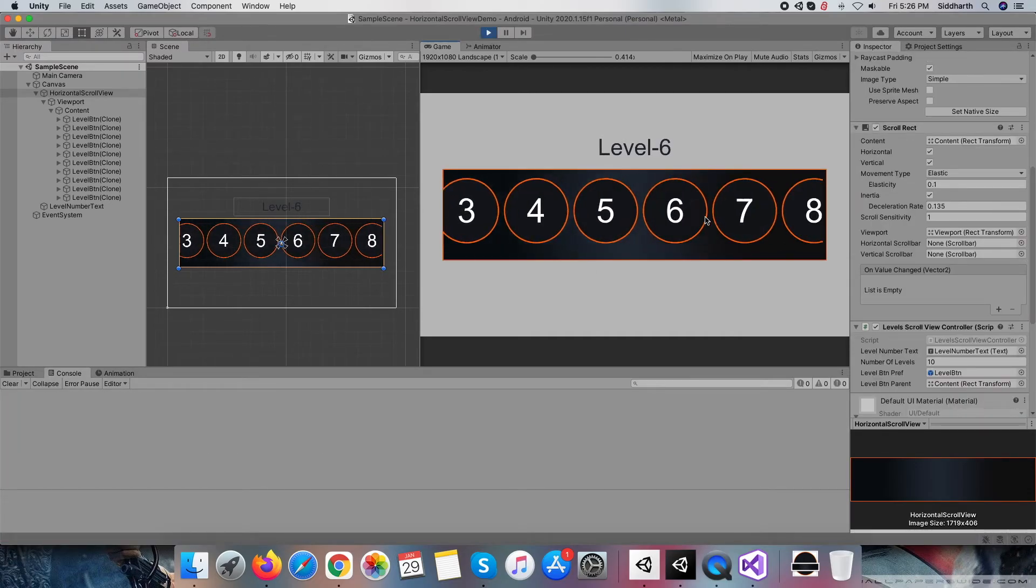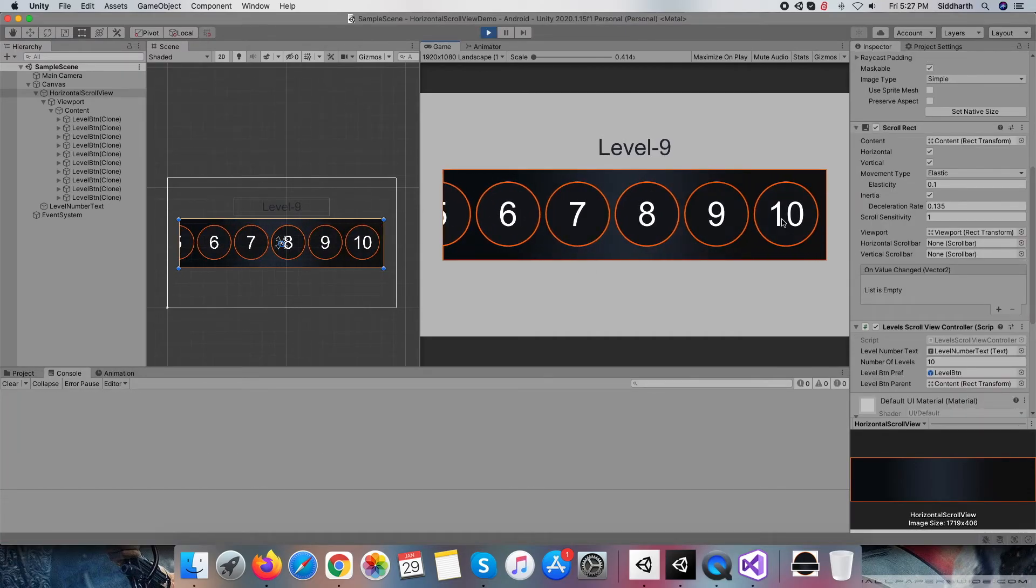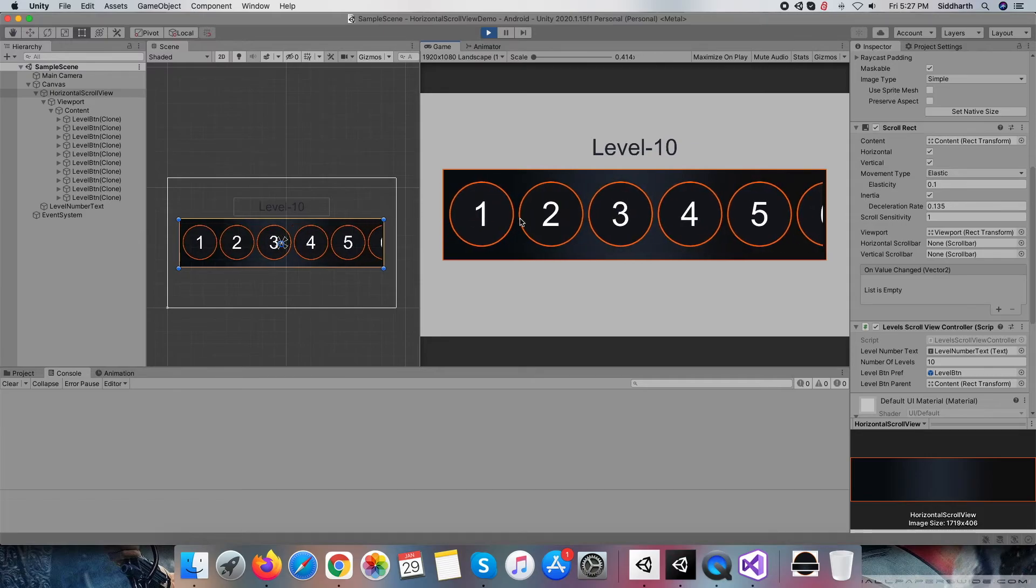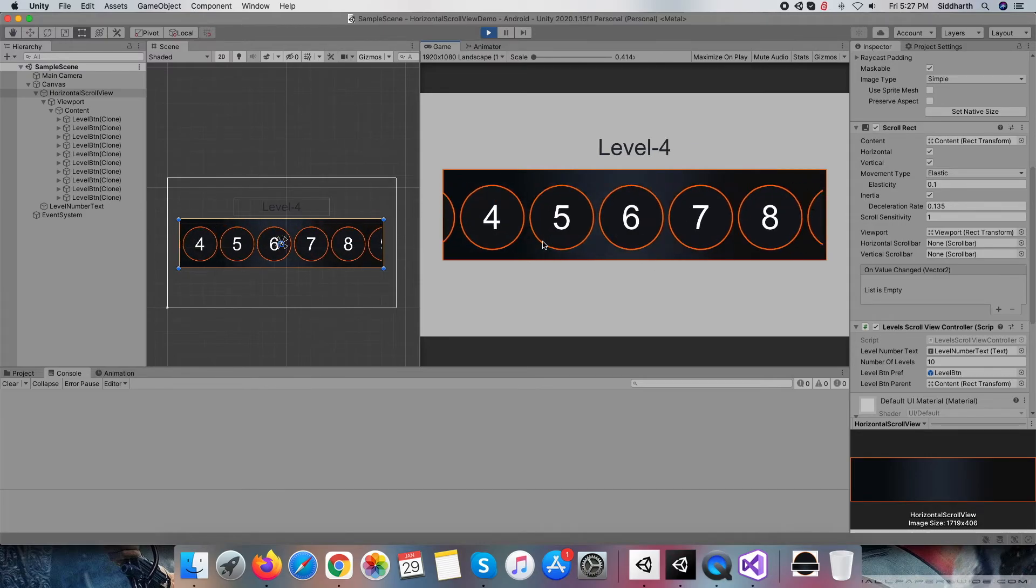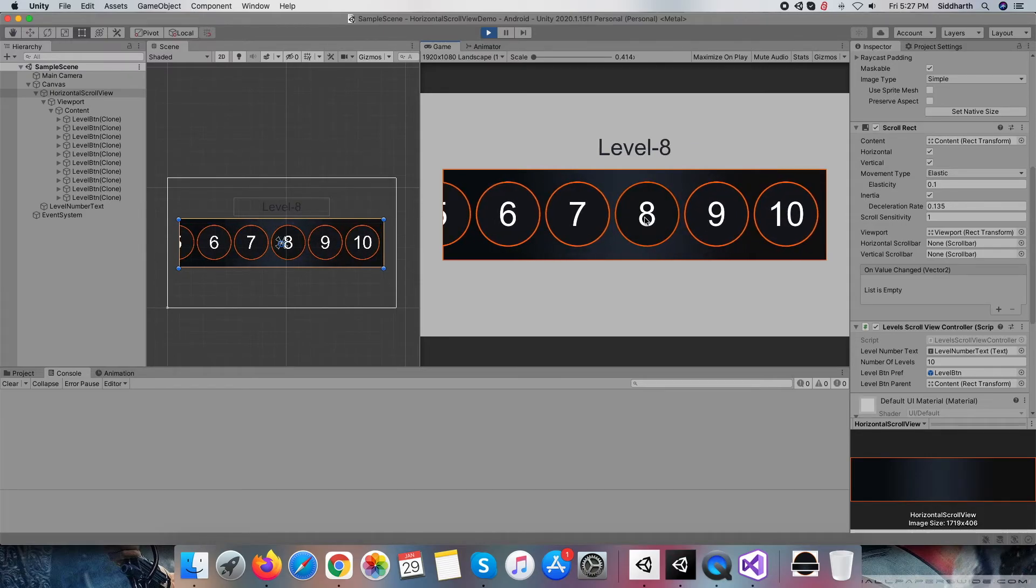Now run again. I hope everything will be fine this time. Yes, it is running properly now. Congratulations! This is what overall we are trying to achieve for this video.